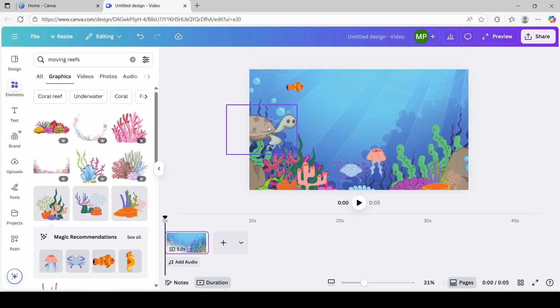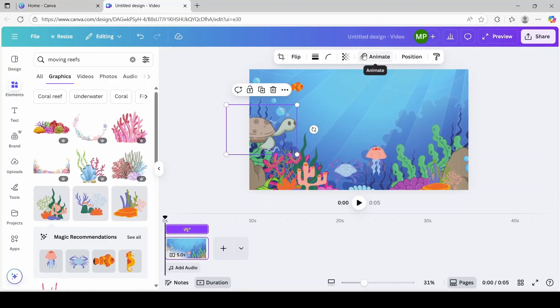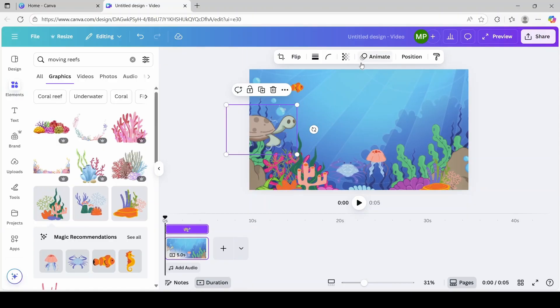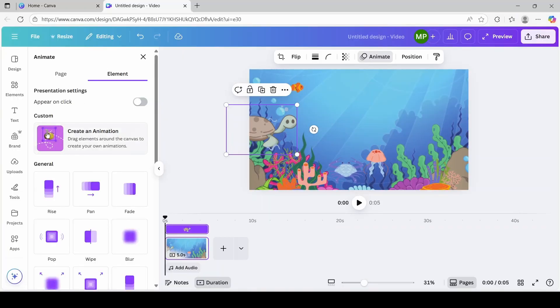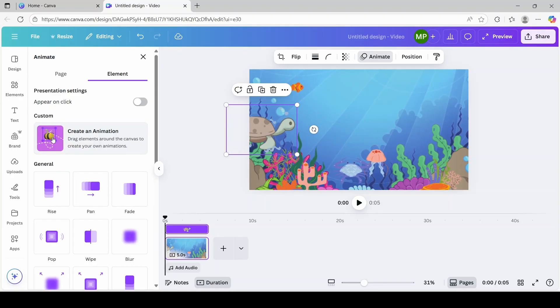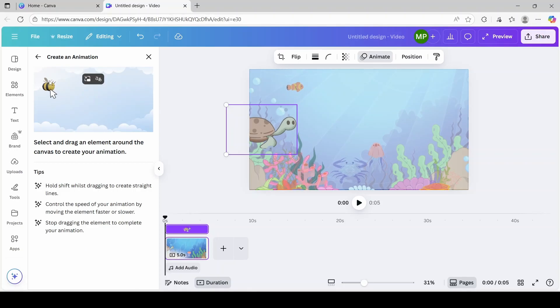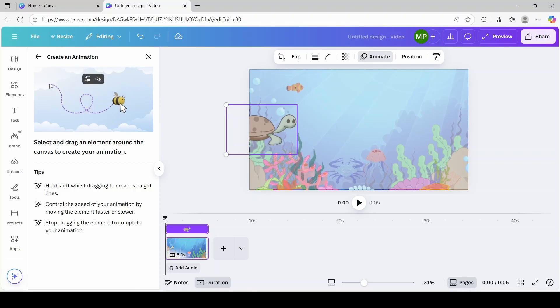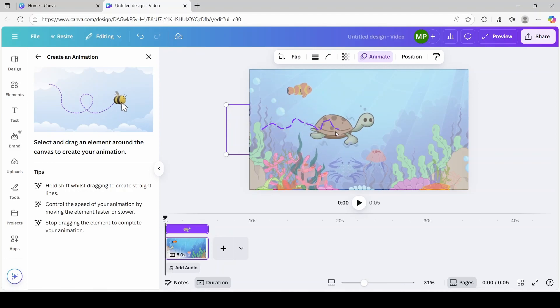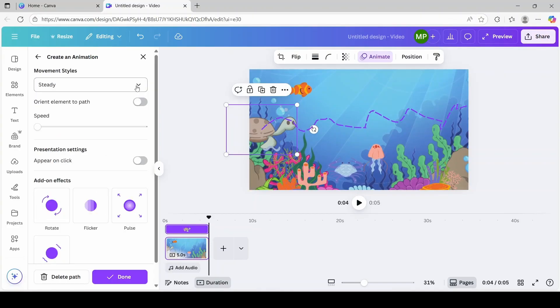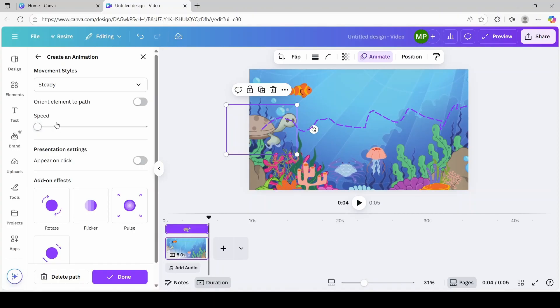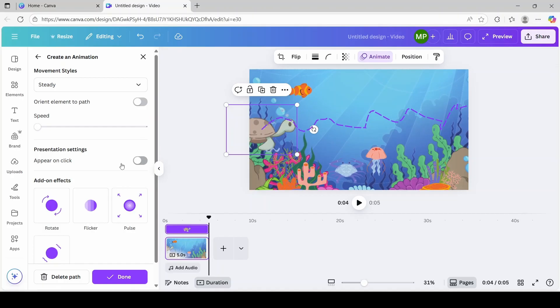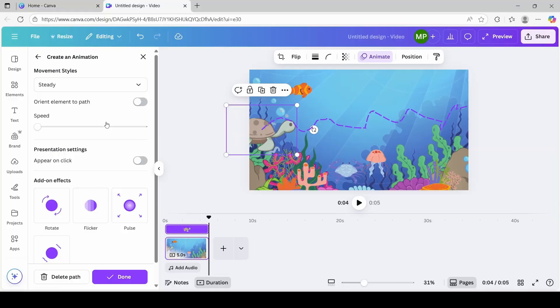Next, we're going to click on our main character, which is the turtle. And then we're going to click on animate over here at the top. And we're going to click on this busy bee over here. Click on create an animation. Just like it's shown in this example over here, you're going to click the main character or the main image that you would like to move. As it states in this tips over here, you're going to hold shift while dragging to create your lines. I think I'm going to do a steady movement style. And I'm not going to adjust the speed. I'm going to keep it as is. Now, if you wanted this movement to appear on click, you can click here. I think I'm going to leave it on steady and just click done.